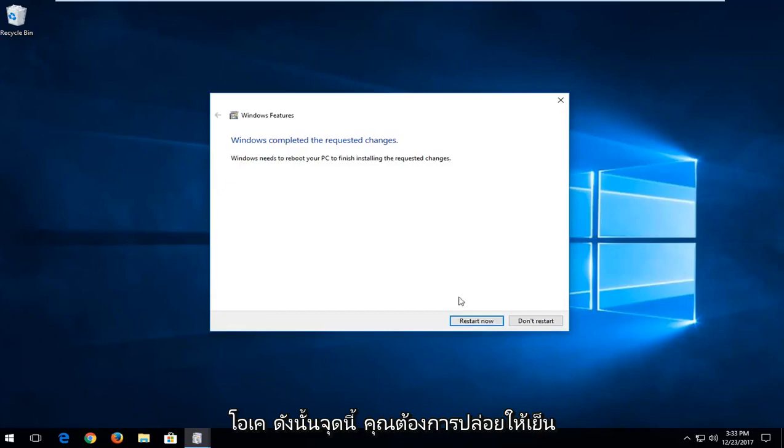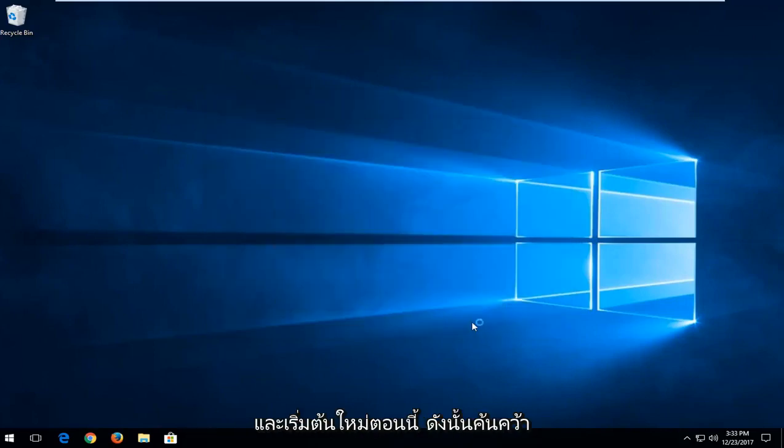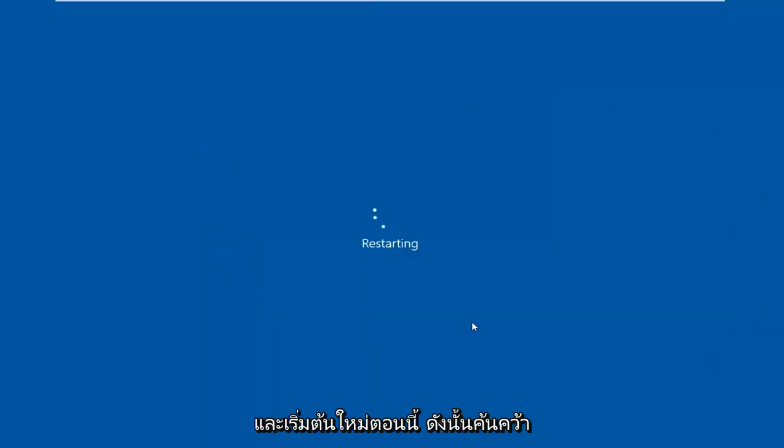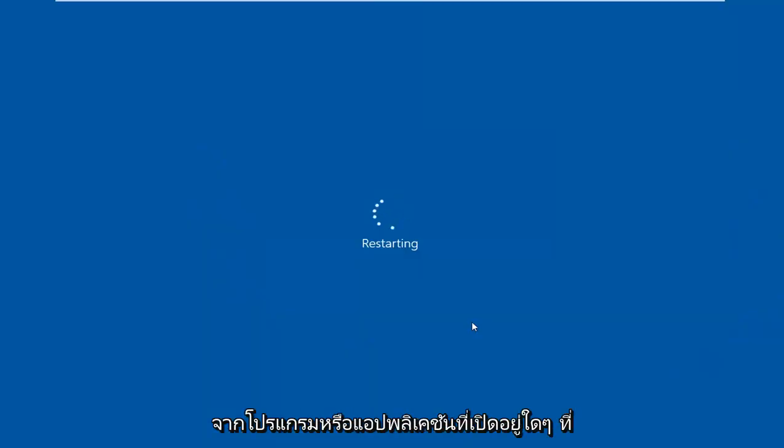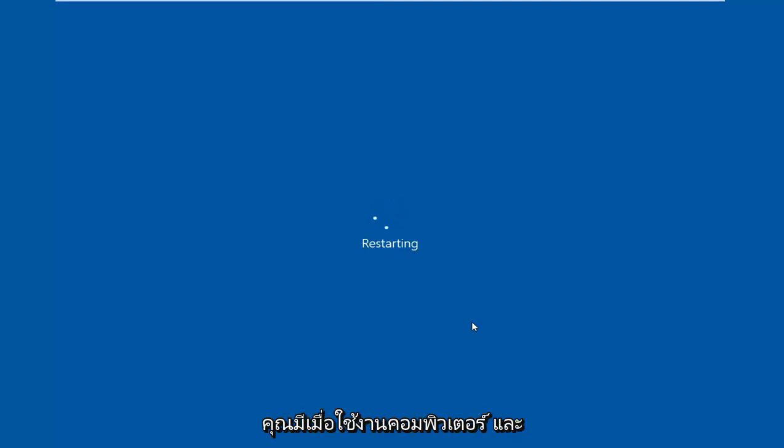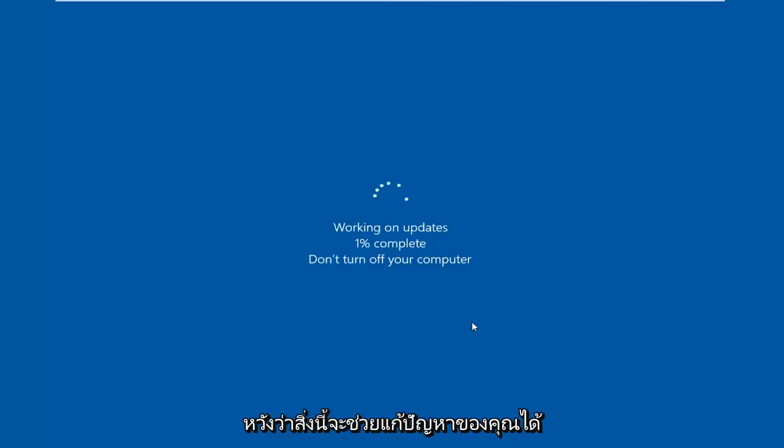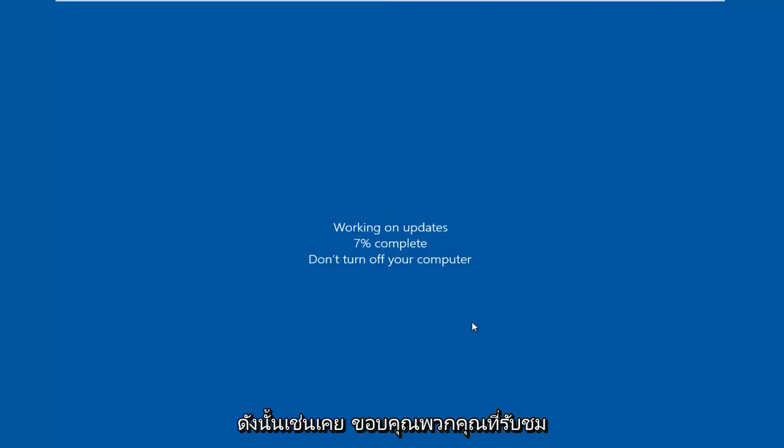OK, so at this point, you want to left click on Restart Now. So restart your computer after making sure you've closed out of any open programs or applications you have on your computer. And hopefully this should resolve your issue.